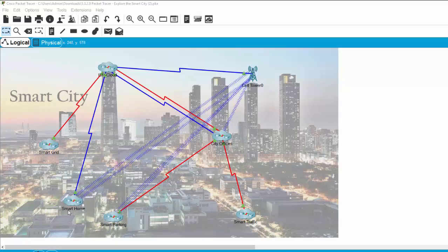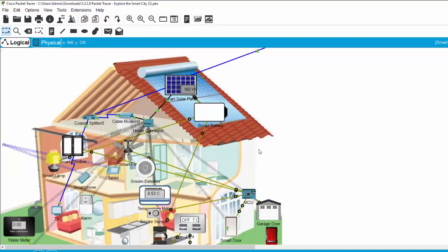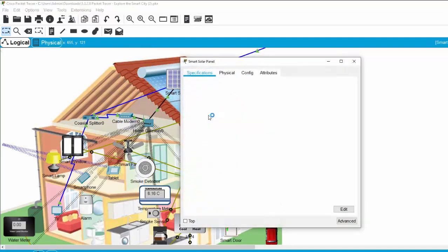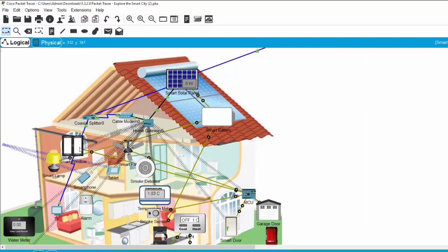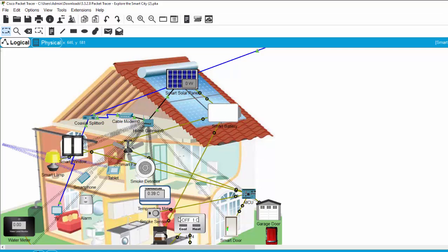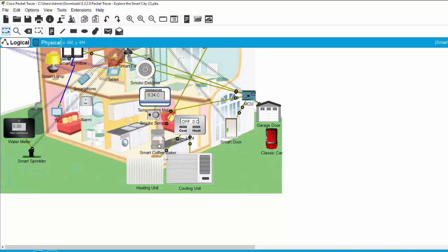Now we will discover the smart home zone. At the top or the roof of the smart home, we have a smart solar panel and a smart battery. The smart battery provides the power for the smart lamp and the smart coffee maker.